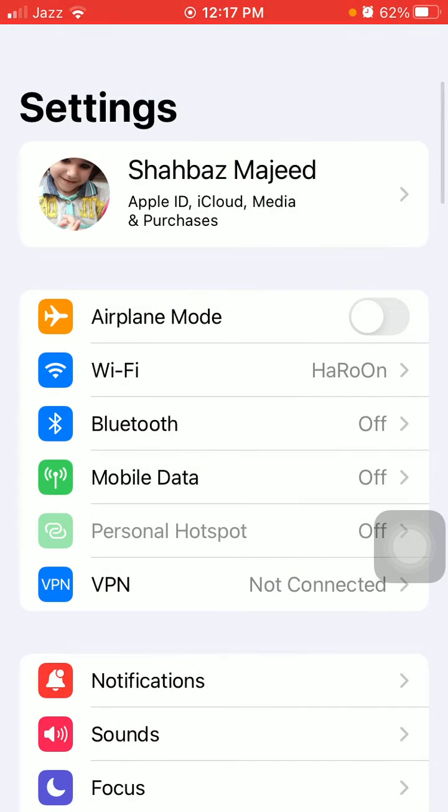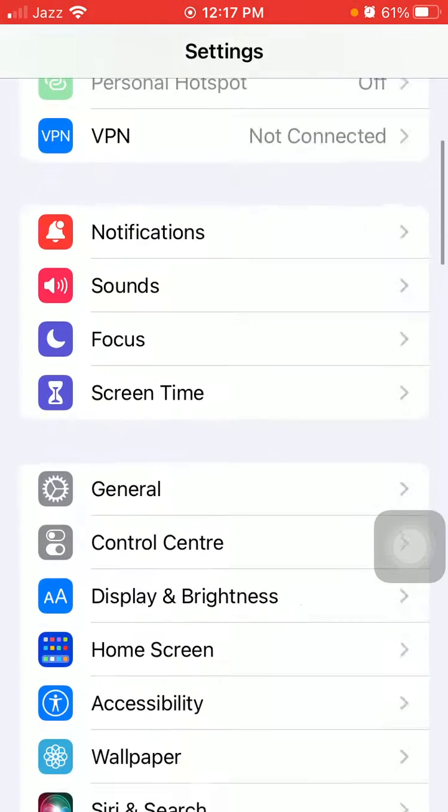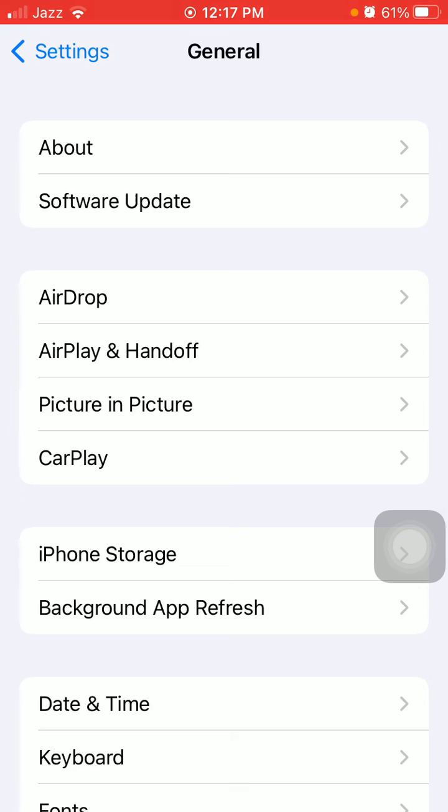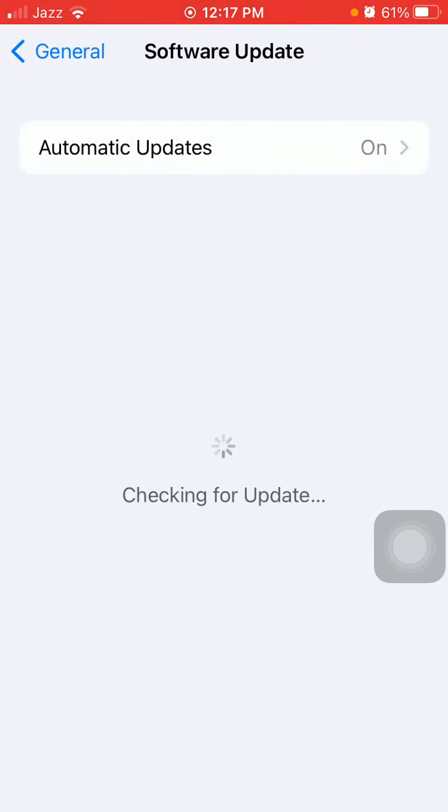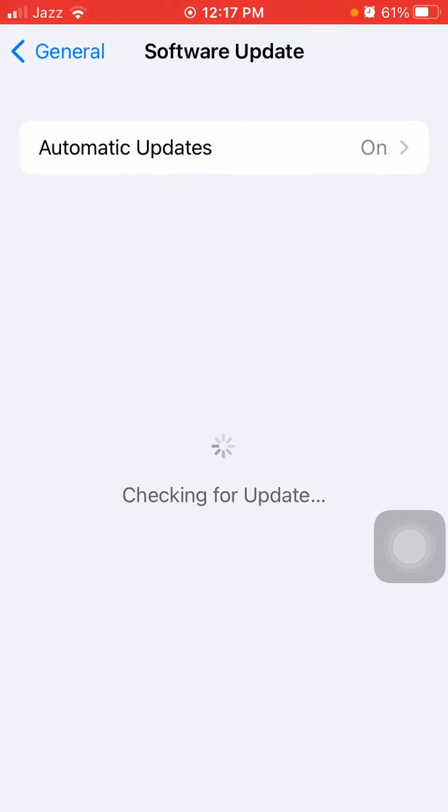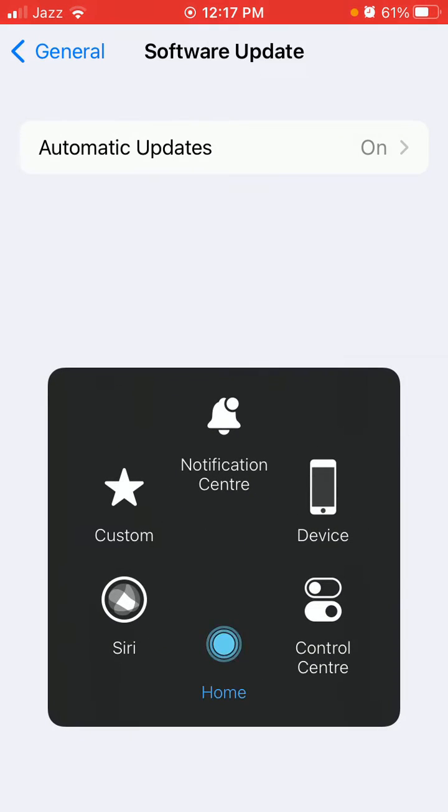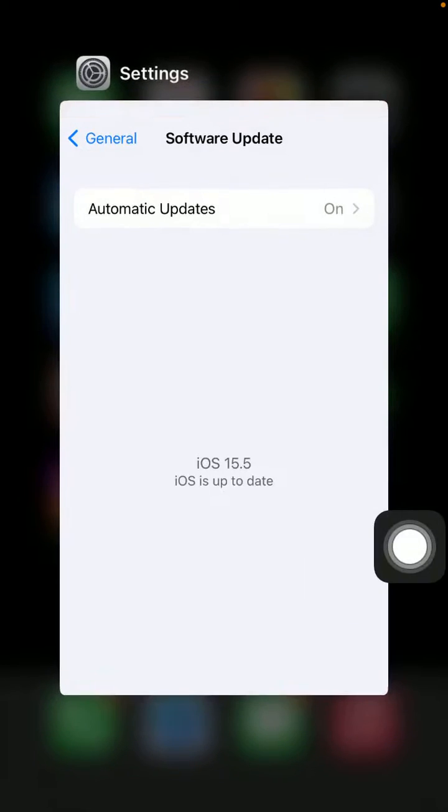If you're still facing the same issue, try other solutions. Solution number two: Go to Settings, tap General, tap Software Update, and check for iOS updates.